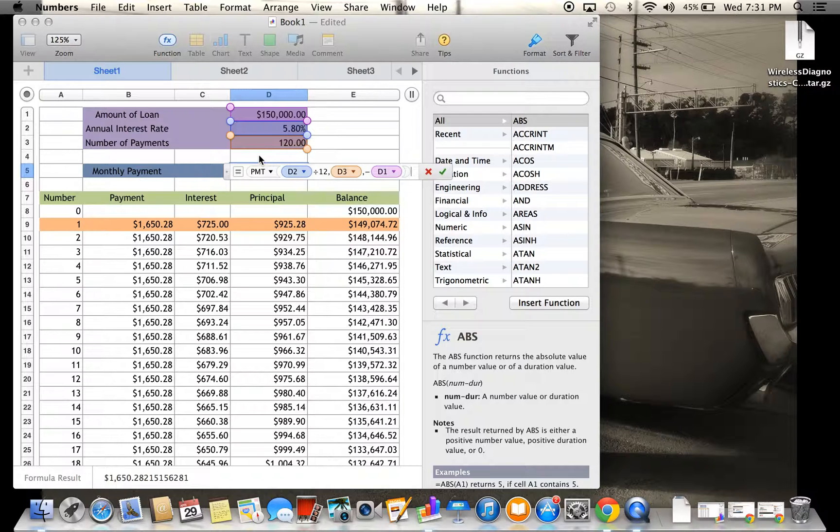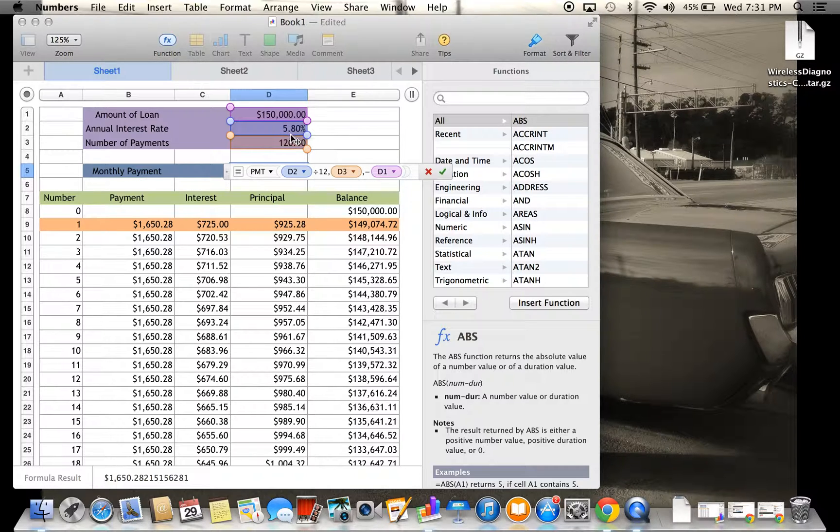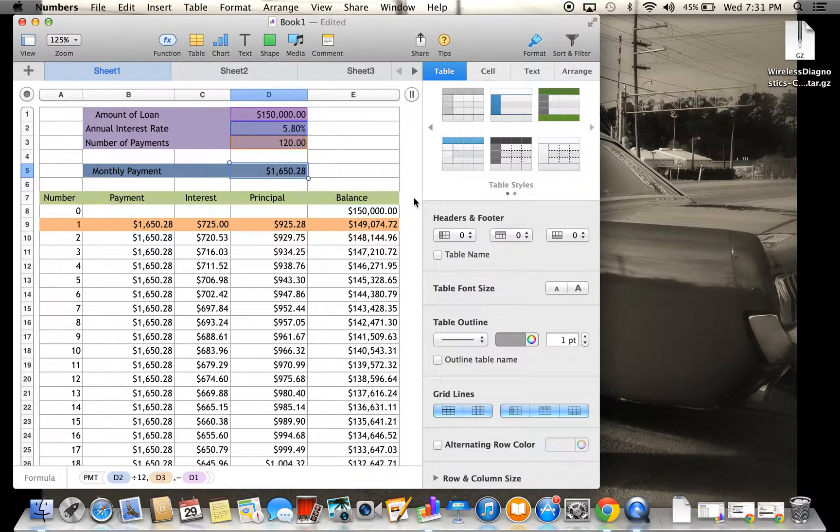Next, you're going to do the number of payments, D3, which is 120, and then you're going to subtract $150,000 from that to get the monthly payment.